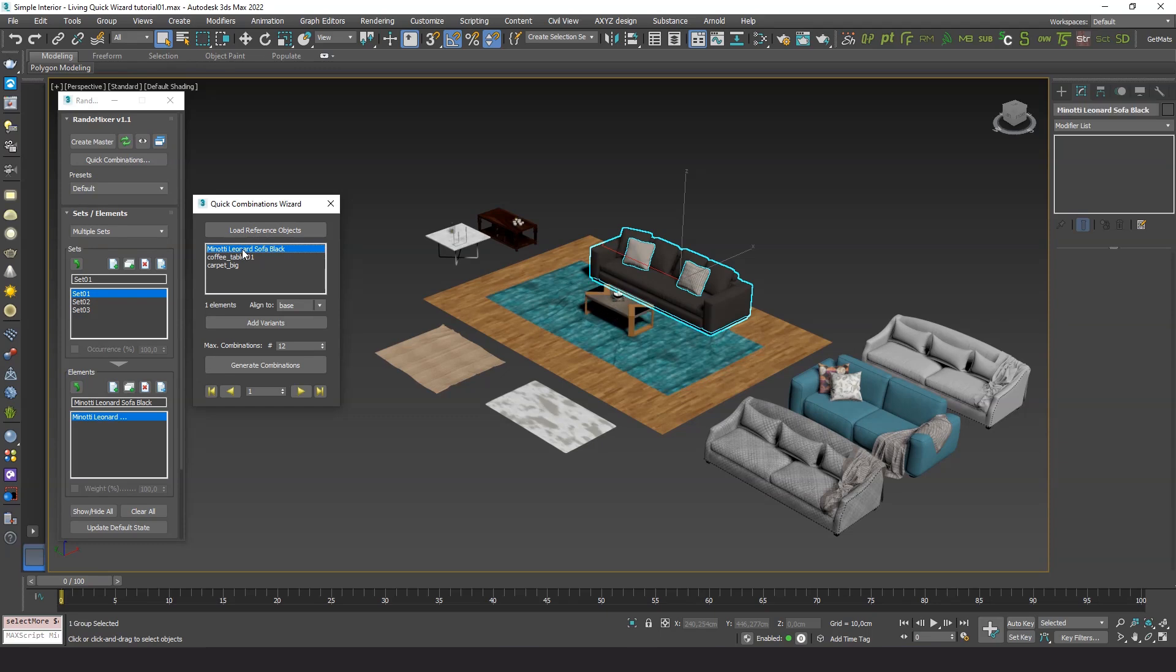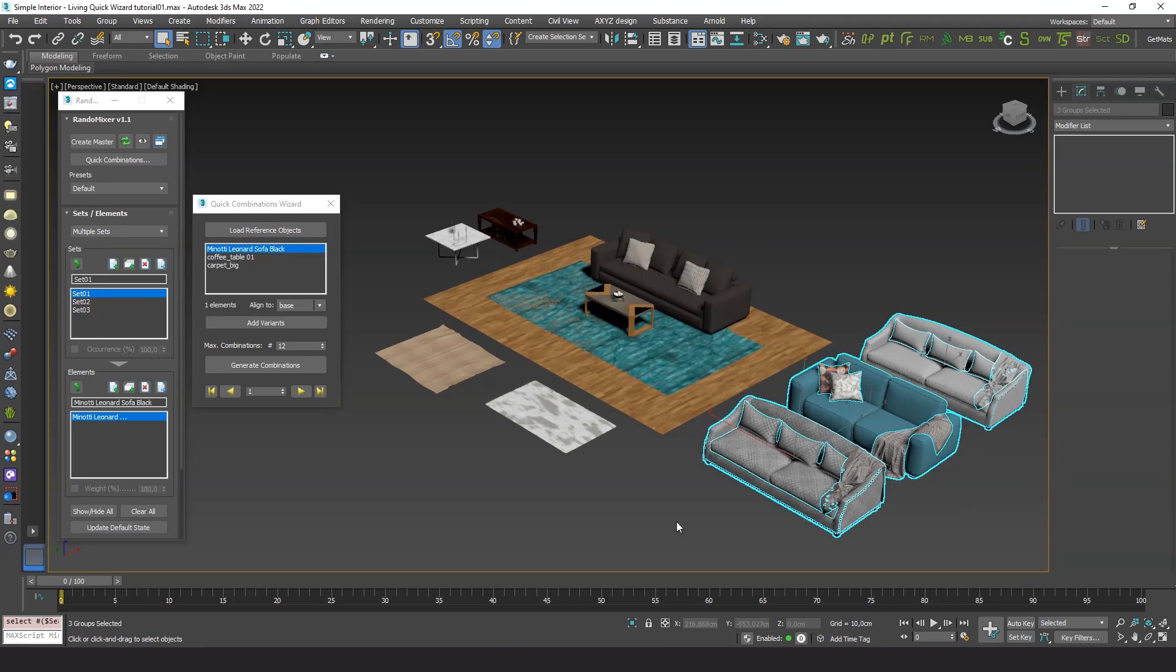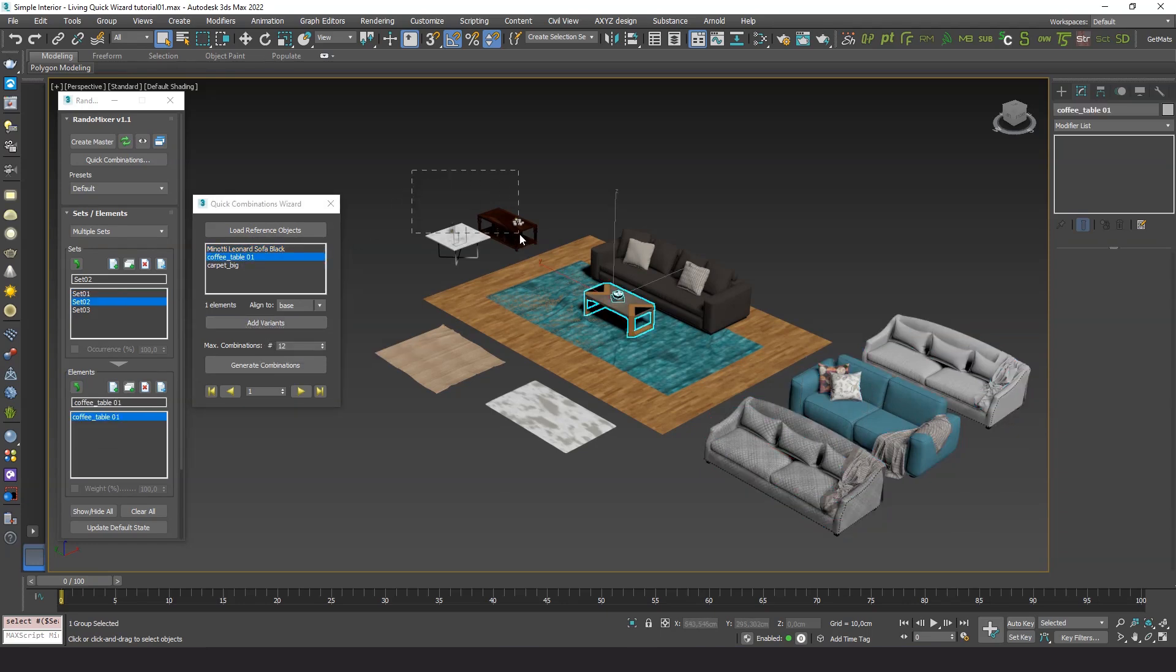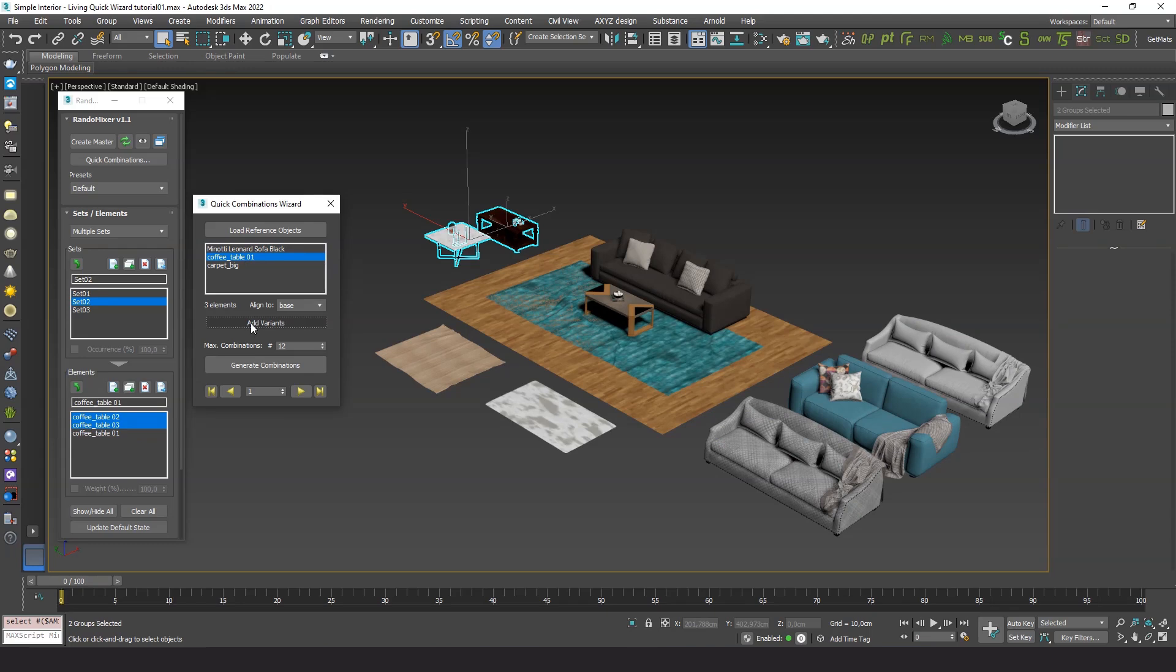Then we pick an item on the list, select its possible replacements in the scene, called Variants, and add them to the set. We do the same for all items in the list.